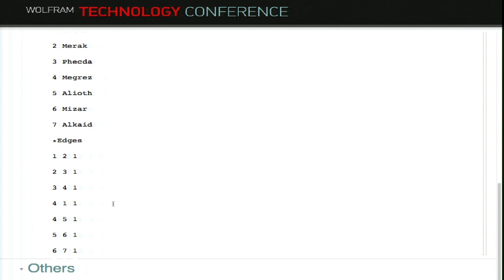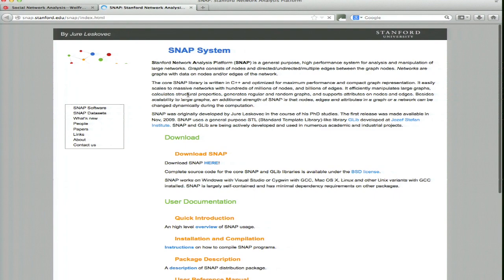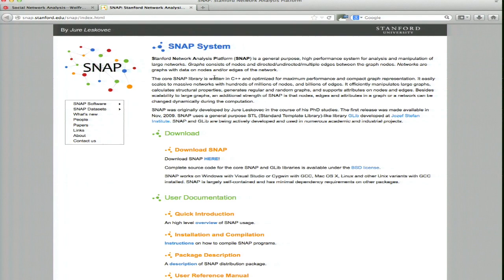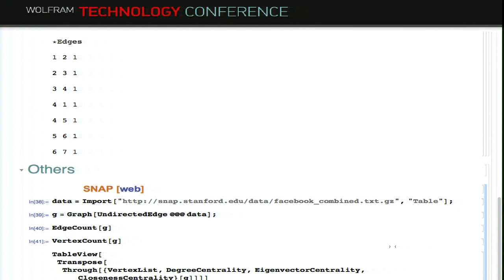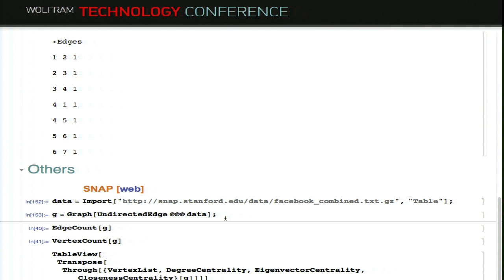There are other format types, like SNAP — the Stanford Large Network Database — which uses its own format. If you look inside, you can see a description of how the file looks. In Mathematica, you can easily write a parsing function yourself. In this case the format is very simple, so I just import it as a table — a table of number pairs defining the edges — then map undirected edges over the list and you get the graph.